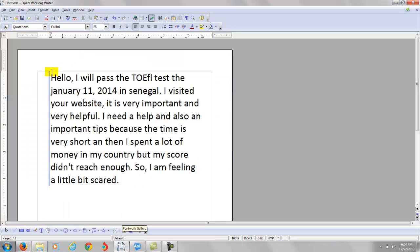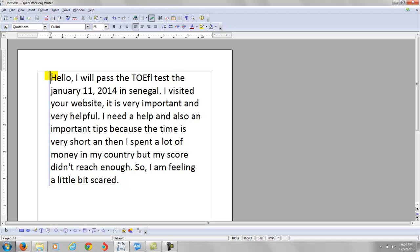So, this is what you say. You say, I will pass the TOEFL test in January 11, 2014. I visited your website. It is very important and very helpful. I need help and also important tips because time is very short and then I spent a lot of money in my country but my score didn't reach enough so I'm feeling a little bit scared.